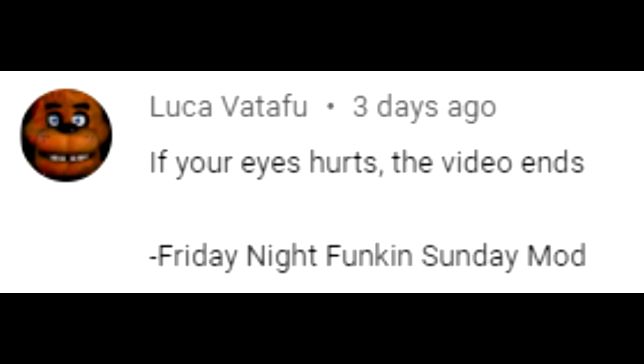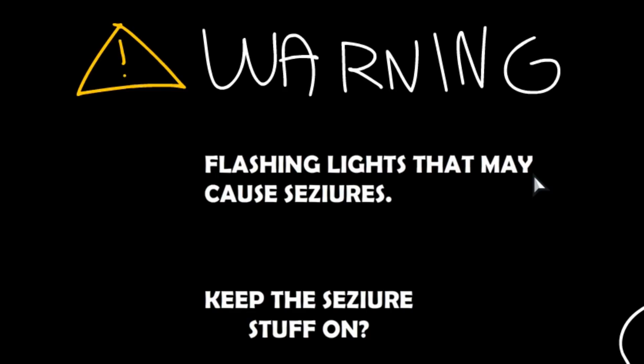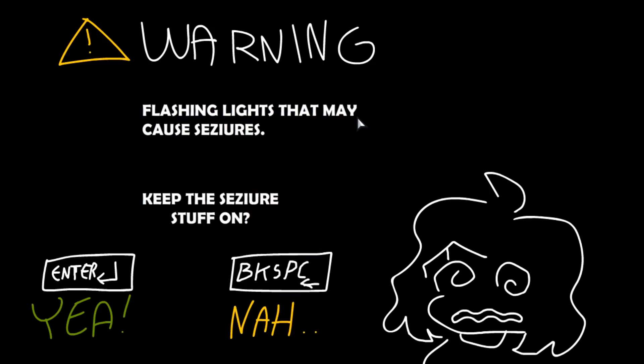If your eyes hurt, the video ends. Friday Night Funkin' Sunday mod. I'm guessing epilepsy warning? Oh, well, this is already a good sign.